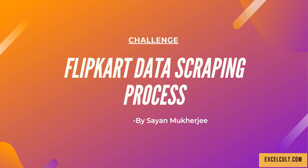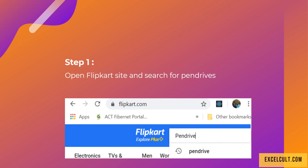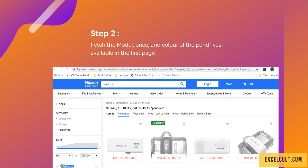Here's the Flipkart data scraping challenge. As a first step, we have to open the Flipkart site and search for pen drives — you can see that in the image given right here. Then as step 2, we have to fetch the details like model, price, and color of the pen drives available on the first page of this particular site.